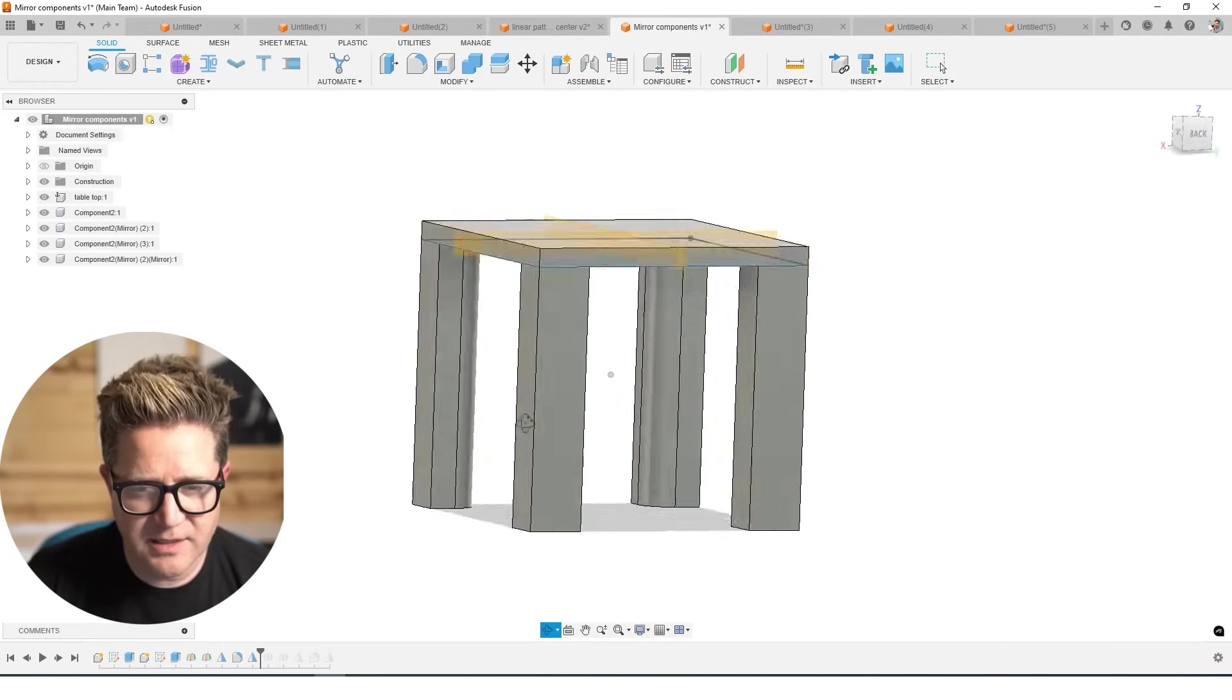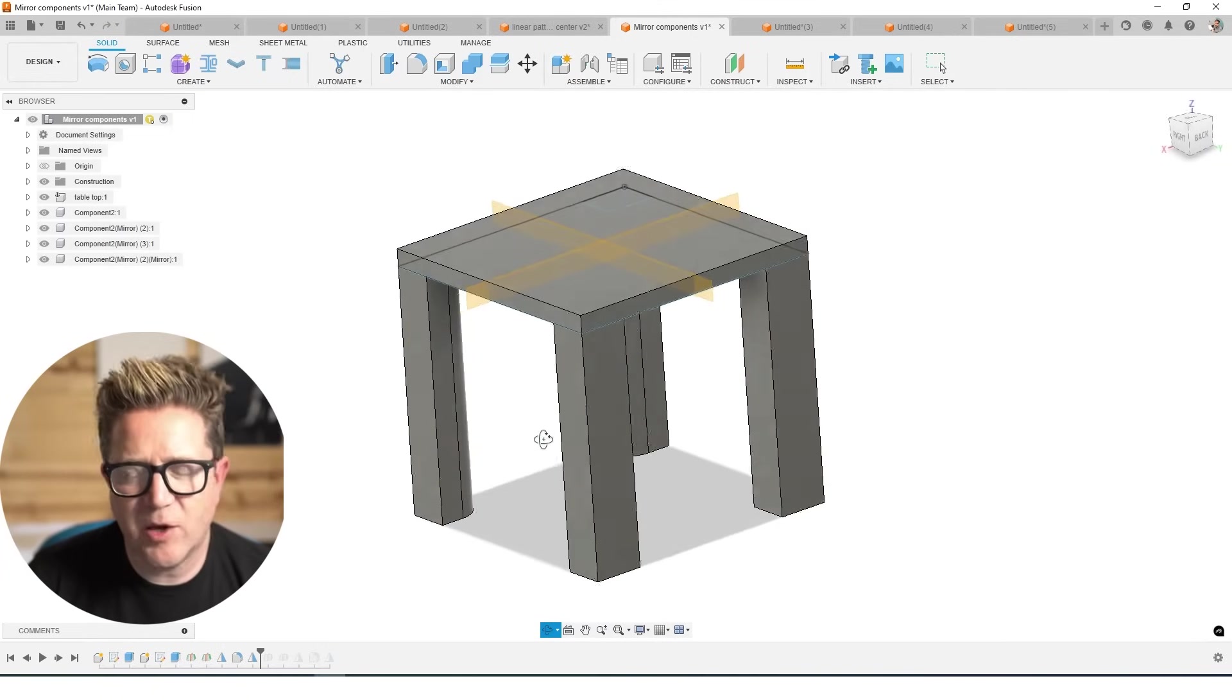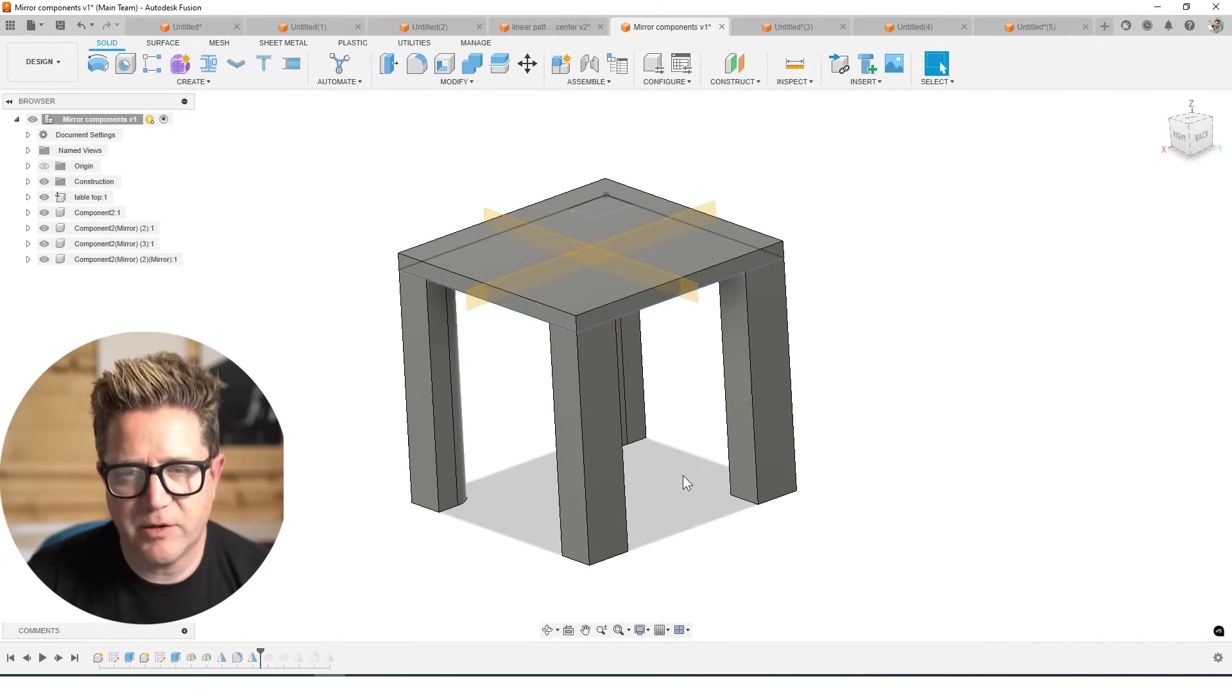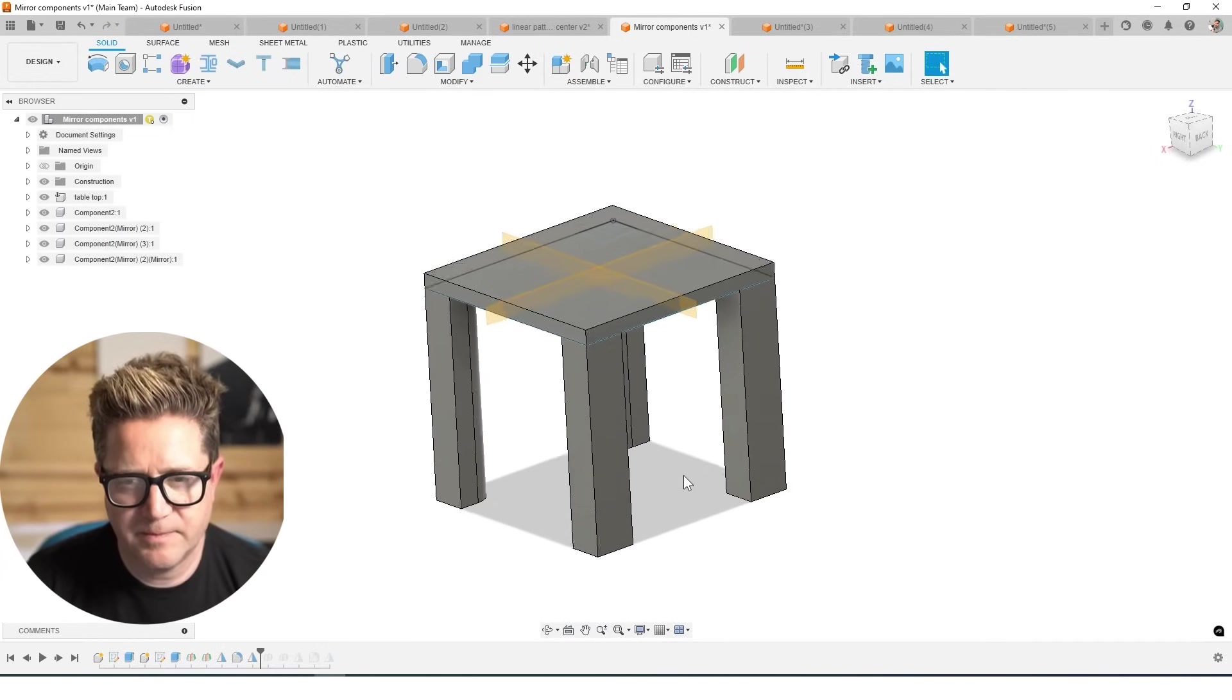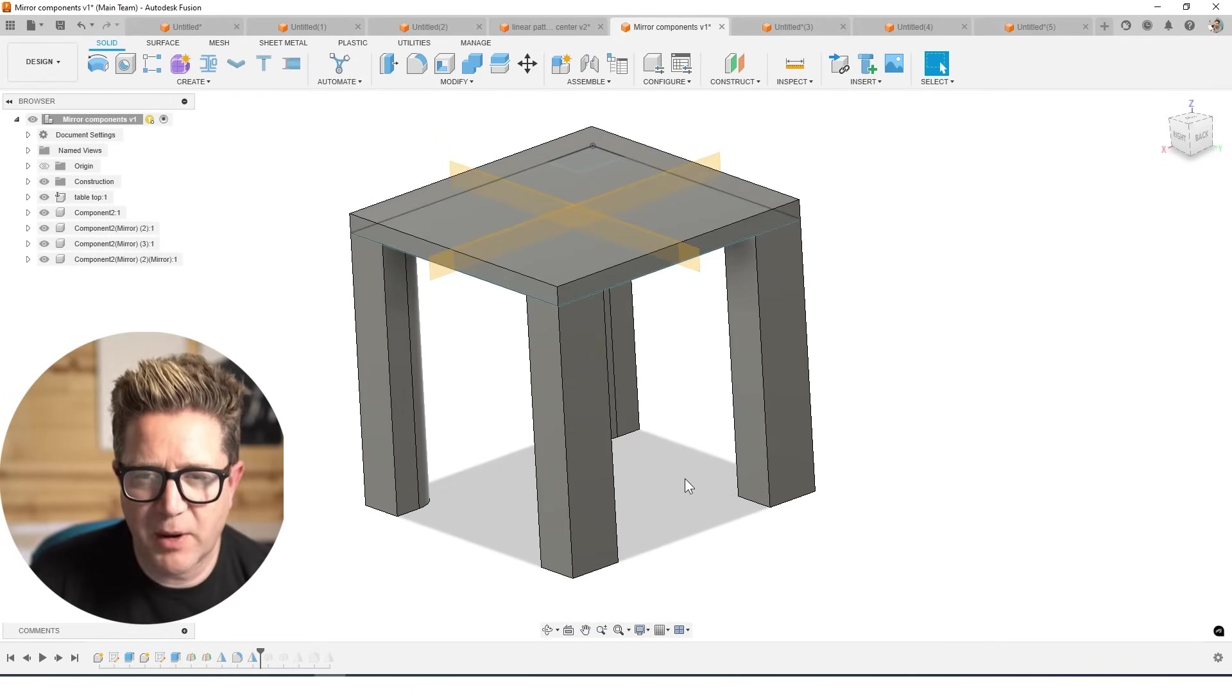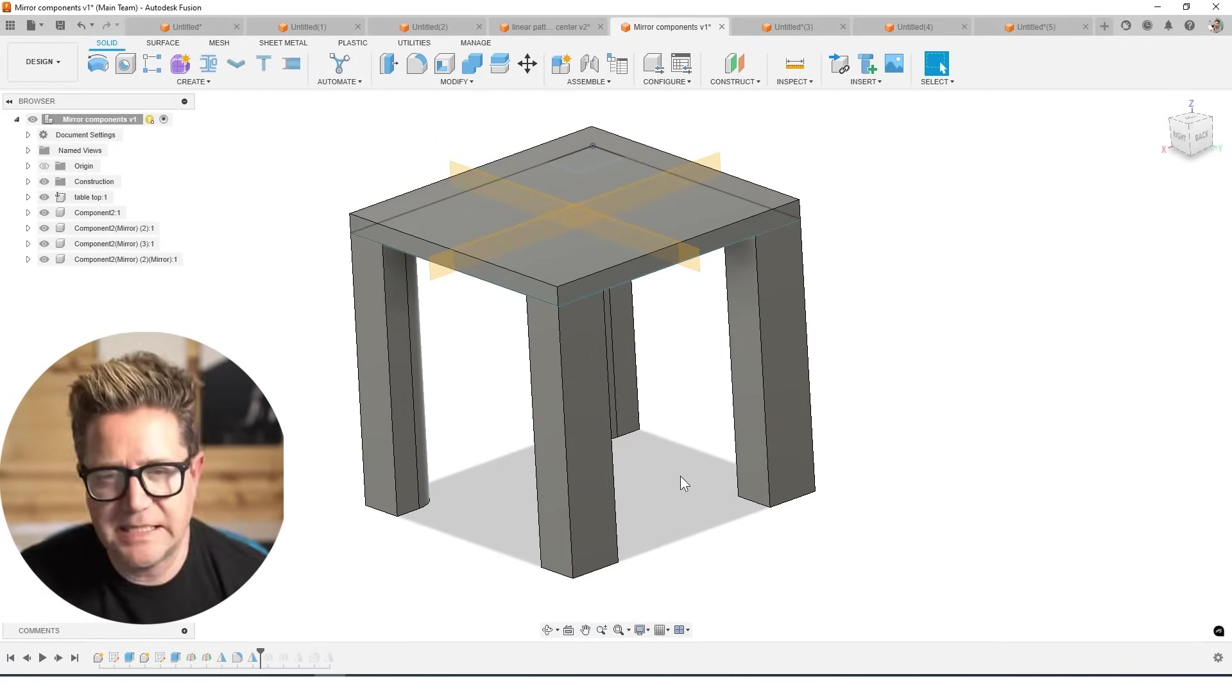And so one side has fillets, the other side doesn't. So if I want those fillets, I'd need to go in and add those before the mirrors happen. So you can mirror components, bodies, features and faces.